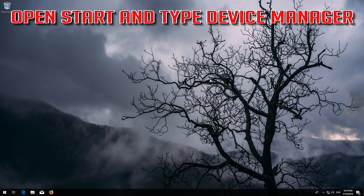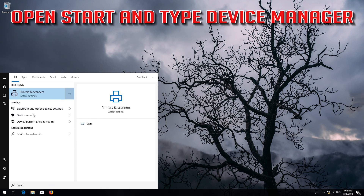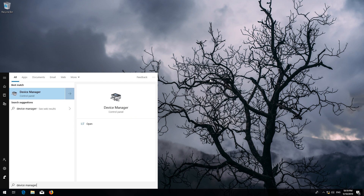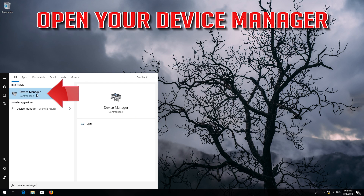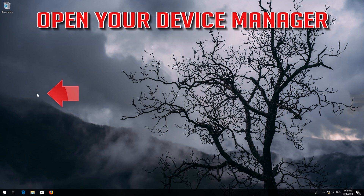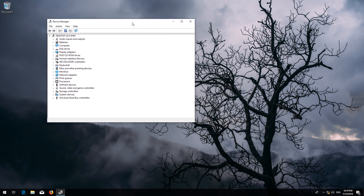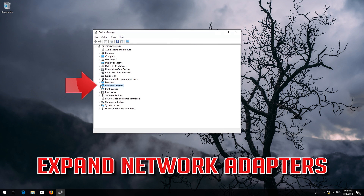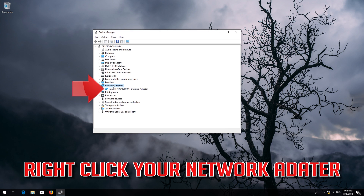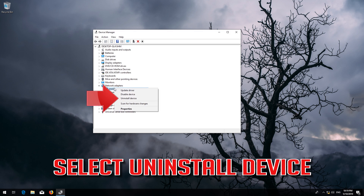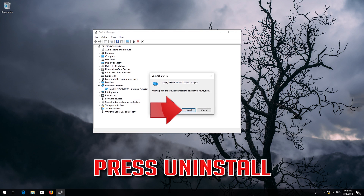Open Start and type 'Device Manager'. Open your Device Manager and expand Network Adapters. Right-click your network adapter and select Uninstall Device. Press Uninstall.